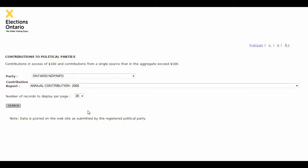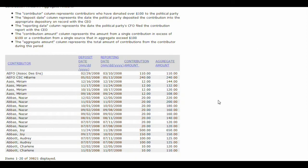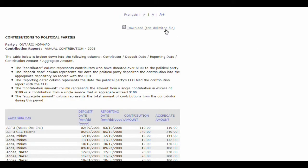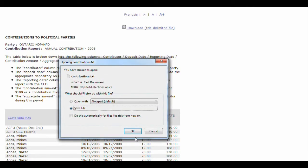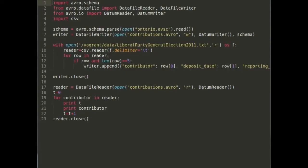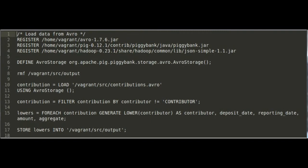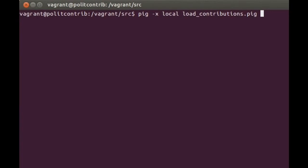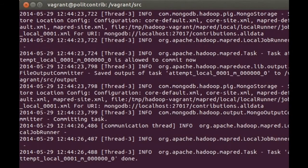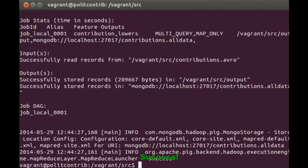First, we download the data file from the Government of Canada website. Next, we use a Python program to import that information into Avro. Once we have data stored in Avro, we can write queries in Hadoop and Pig to clean and process the data. Because this is the first iteration, we won't be doing any extensive cleanup.